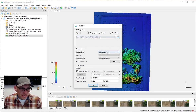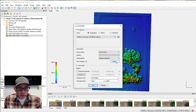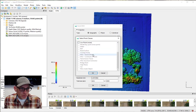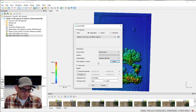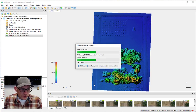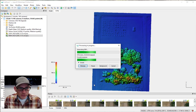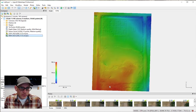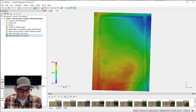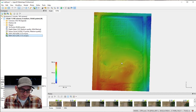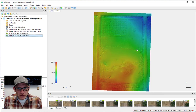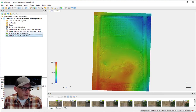Go ahead and build the DEM again. Make sure your projection is set, source is the dense cloud, and importantly, enable interpolation — because we're going to use only the ground points this time, it's going to create holes and we want it to interpolate and fill those holes. Run that, and what we get is a DEM that's an estimate of the ground surface. It looks kind of like a lake because it's done its best to figure out where the ground surface was beneath the vegetation by interpolating values around it. Let's rename this one DTM for Digital Terrain Model.